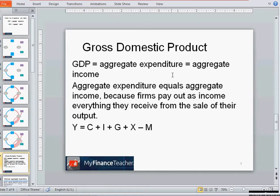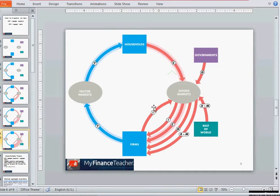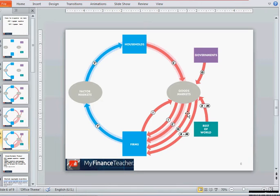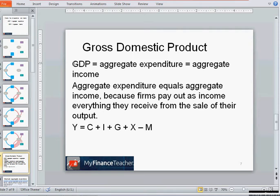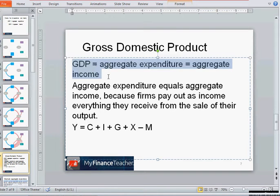Firms pay wages, rent, and interest to households, and even profits go to households as payment for entrepreneurship skills. So everything firms receive as sales revenue is paid as income to households, meaning aggregate expenditure equals aggregate income. This total output is GDP — gross domestic product — so GDP equals aggregate expenditure and also equals aggregate income.